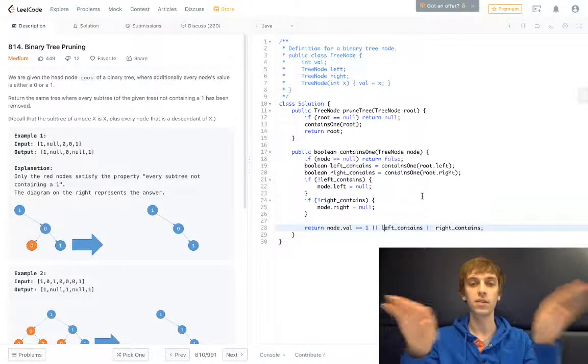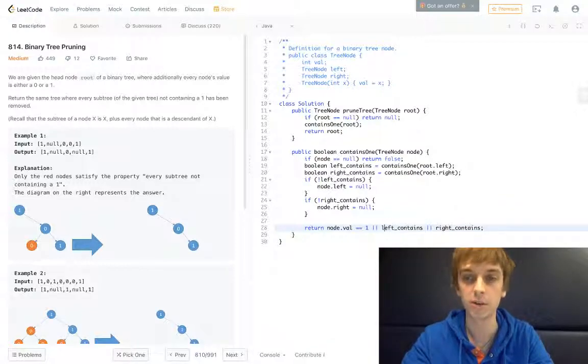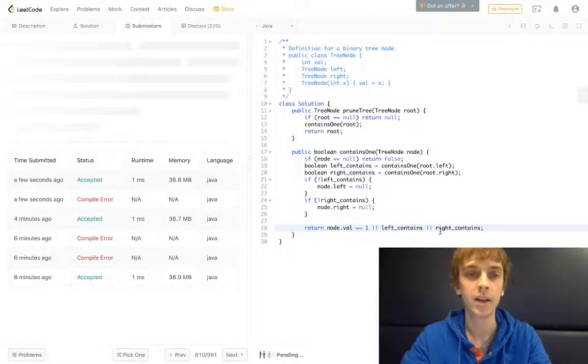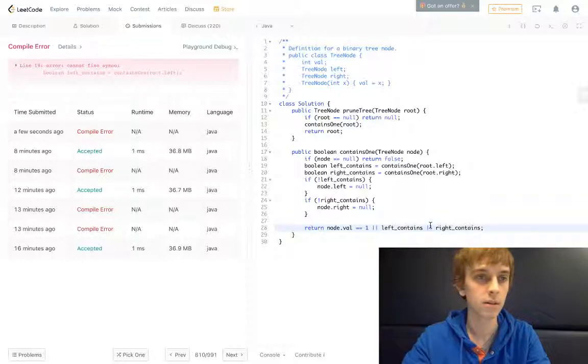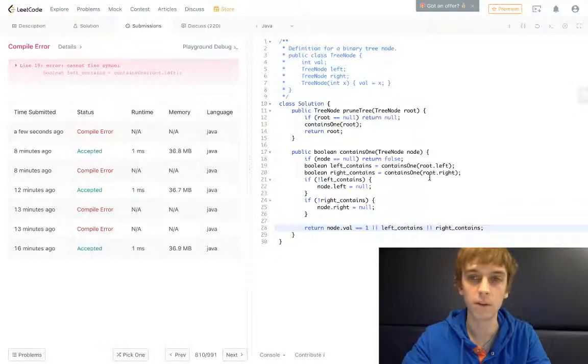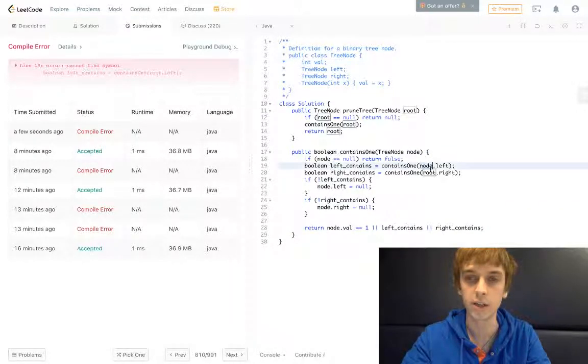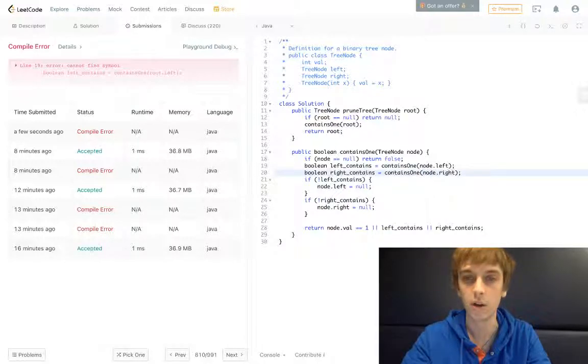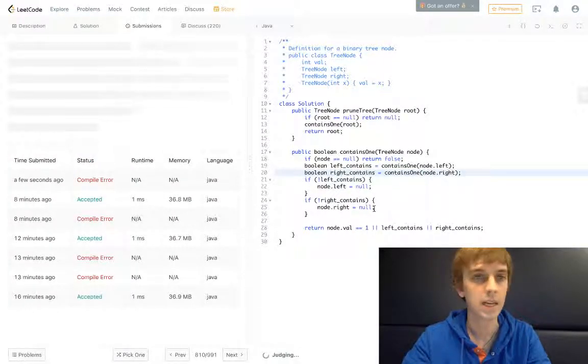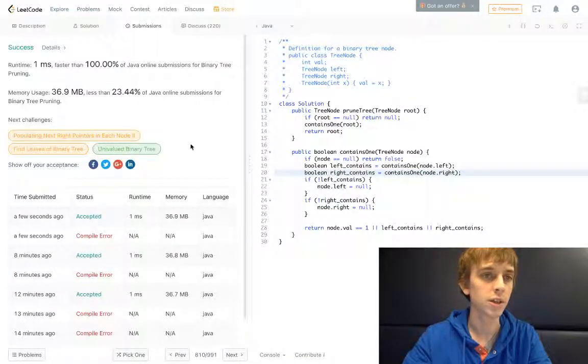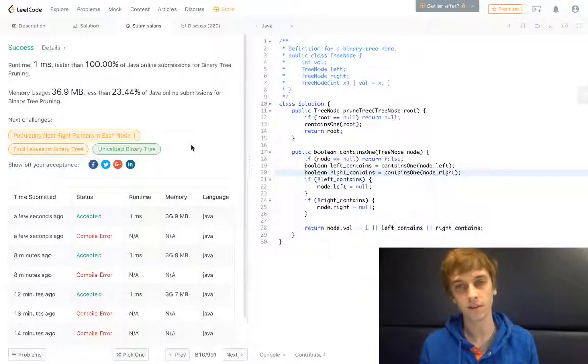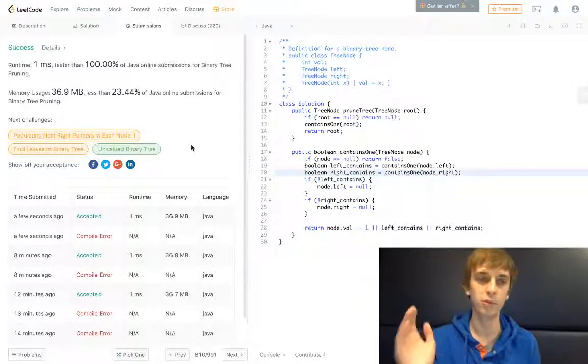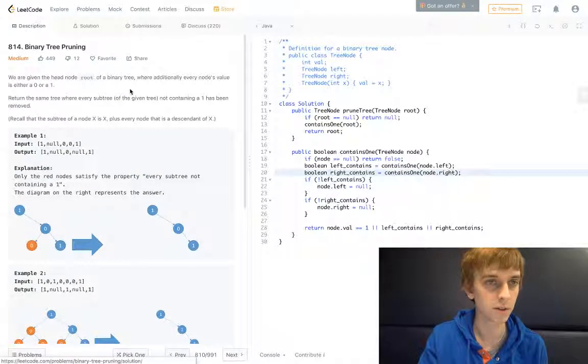And that's pretty much it. We just return it and we'll submit it. And this should work. Let's see. Oh sorry, we're putting the word root on accident. We actually have to just put node because that's what we're taking in here. Always going to check stuff like that. And that's a success.